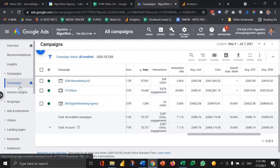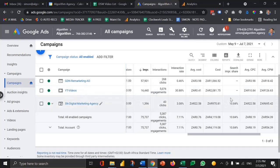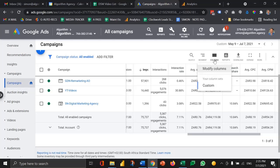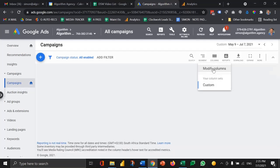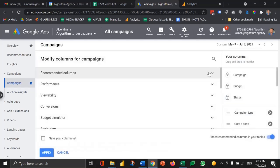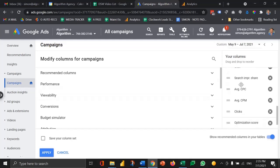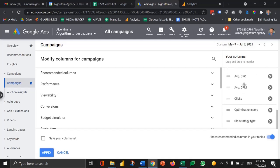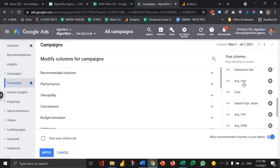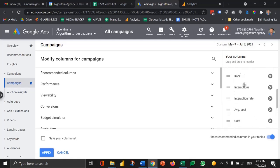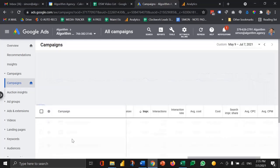So at this point I'm in the campaign level view and what I've done in this column section is make sure that there's a couple of key columns that are appearing. In this case we've got search impression share and we've got cost, conversion, and conversion rate included in the columns. So let's just apply that.